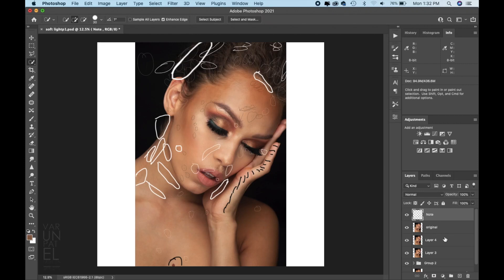In today's video we are going to discuss how you can plan for your retouches. Before I start any retouch, I always mark the things I would like to change. So let's get started — I already have my note layer on with some markings done on my picture.